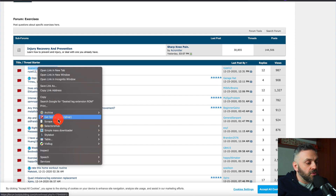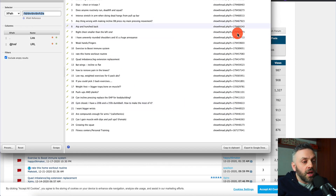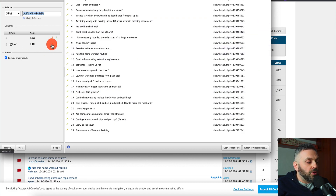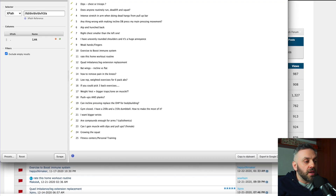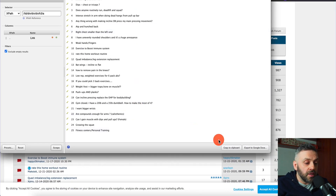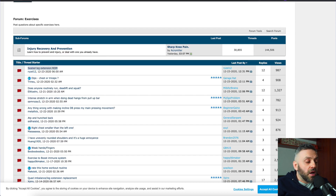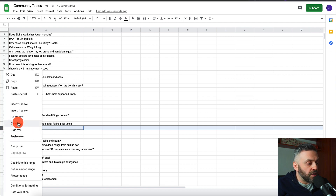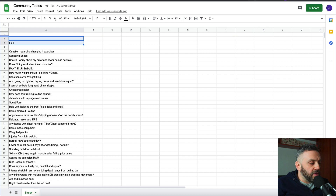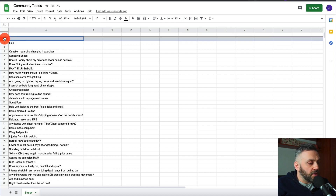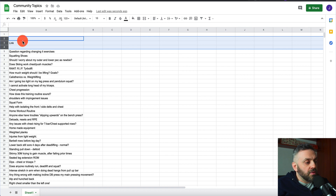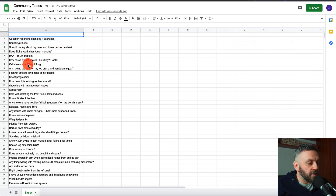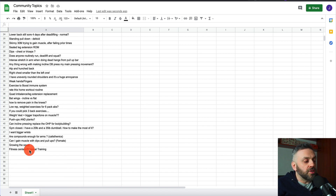I'll go to page two and do the same thing — right-click and do Scrape Similar. Now I have another list. If I don't want the second column, I press the red button here and click Scrape again. Now I only have one column, which is ideal. I copy this to clipboard, go to the Google Doc, and paste it underneath. I'll remove any stray links and delete those rows.